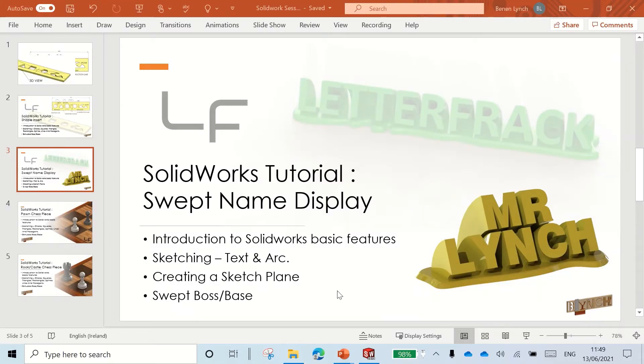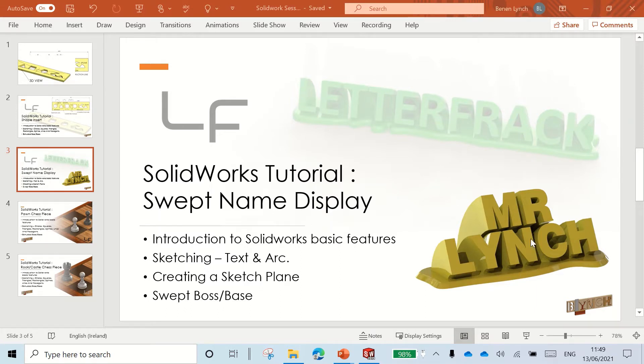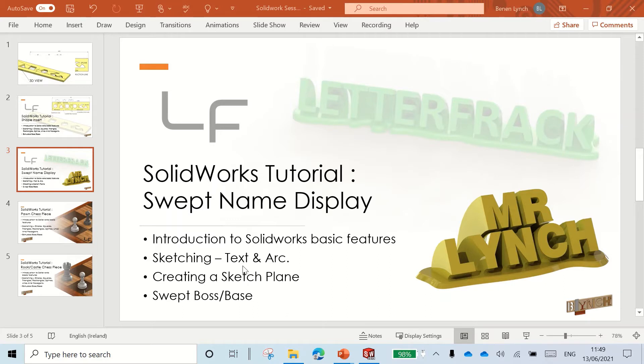Okay, in this video we're going to look at making this swept name display. So the features we're going to use in SolidWorks to create this are just some basic SolidWorks features, some sketch features, some new ones, so drawing text and an arc.